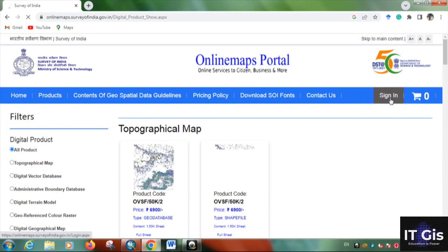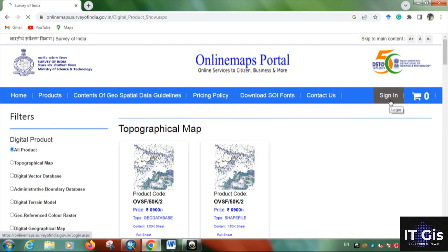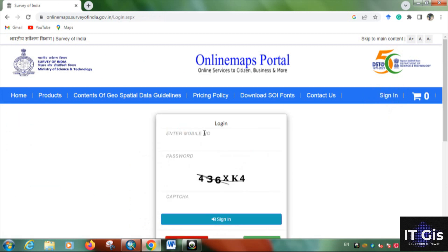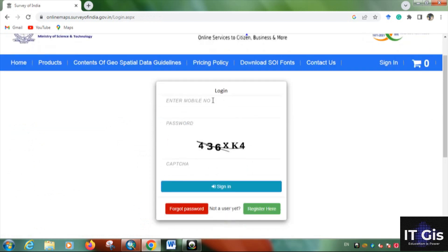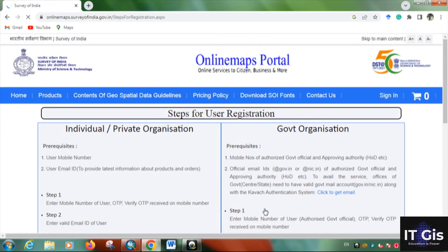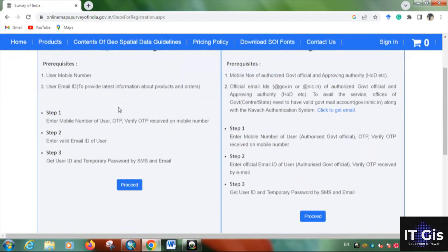Click the sign-in button. If you already have a login ID, enter your login ID, password, and captcha. Otherwise, you have to register. For registration, you need your mobile number — you will receive an OTP which you need to verify.